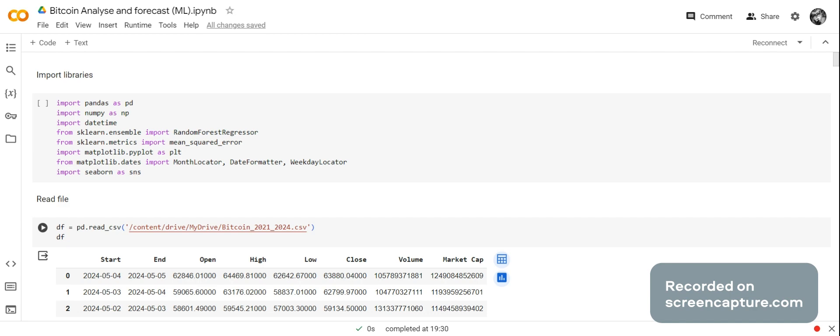I'm having to use an online service because my computer is not working that well anymore. Since my computer is not working that well, I'm using a free online service, so I can only use this one page and nothing else. I have used Google Colab to actually write the program. This is Bitcoin, and I got the Bitcoin off of a Bitcoin website. Unfortunately, I can't show it to you because I'm using the free service of Movavi, and it won't let me do everything.